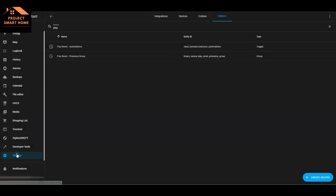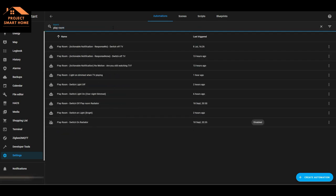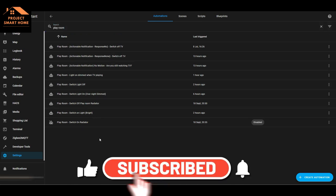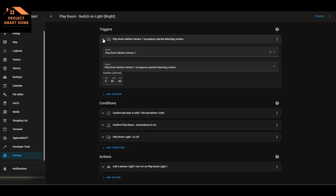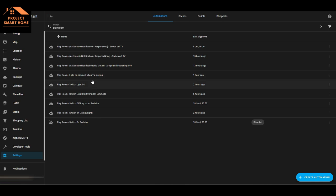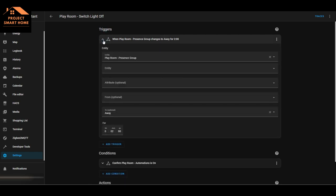Going into automations and looking at the playroom: for switching the lights on, I'm using the motion sensor to detect motion so the lights come on as soon as motion is detected. But for switching the lights off, I'm using the presence group. It may be that the motion sensor stops detecting motion because someone is just sitting still watching TV, but the presence sensor will still detect their presence. That's why it's important to use this group for switching off the light - I want it to stay on if somebody is obviously present in the room.